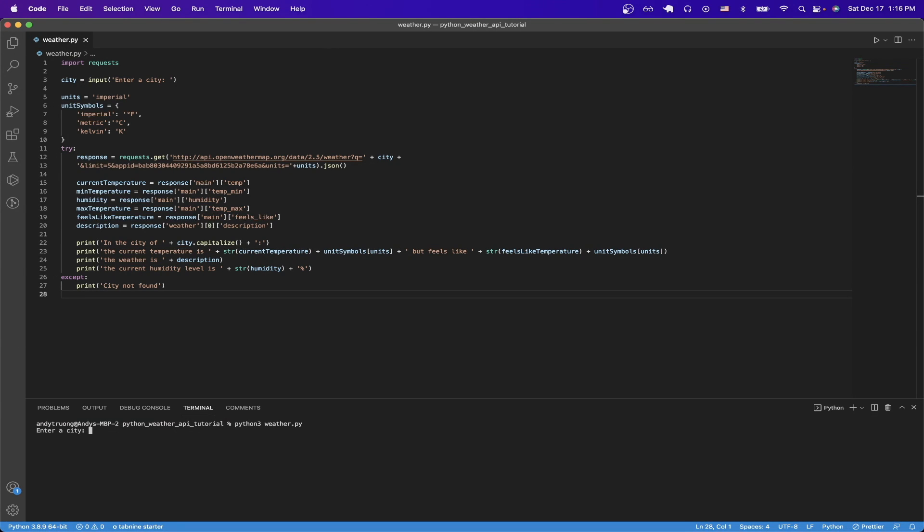You can just run the program, type in the name of a city—I'll just do New York in this case—and you can see all the things like the current temperature, the current description of the weather, as well as the humidity level.